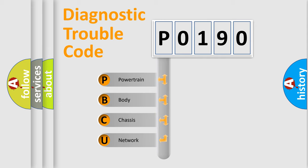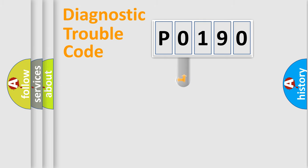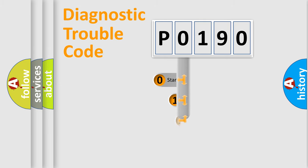We divide the electric system of the automobile into four basic units: powertrain, body, chassis, and network. This distribution is defined in the first character of the code.